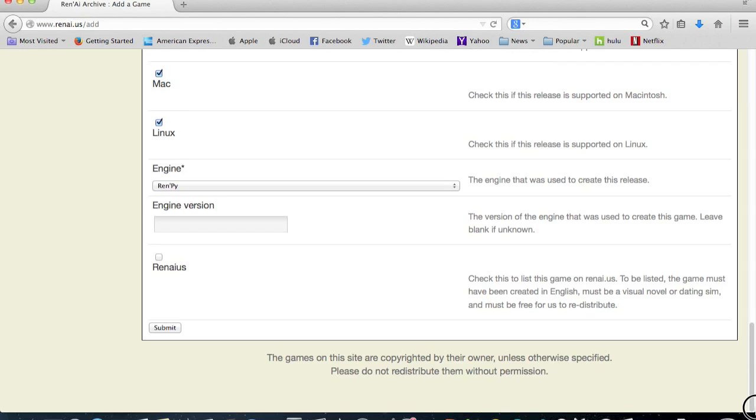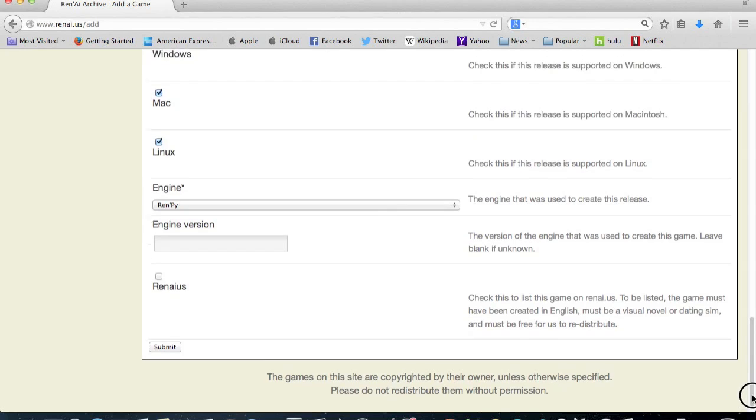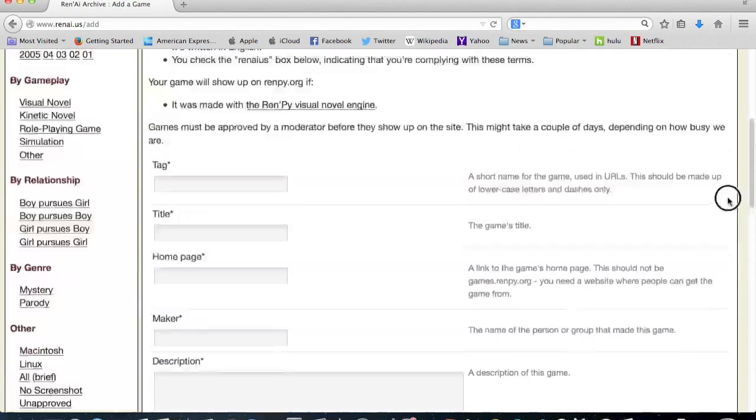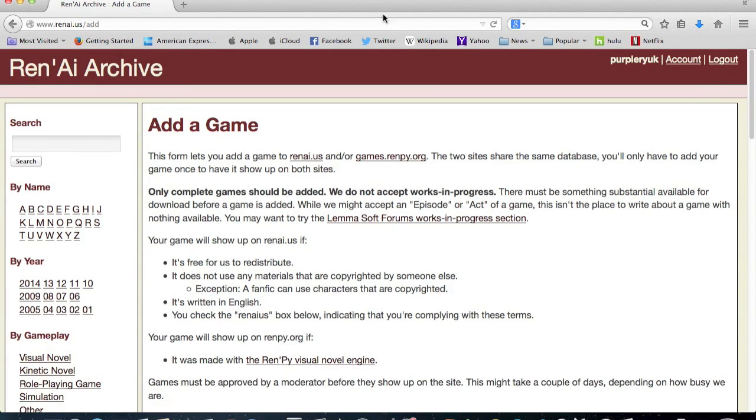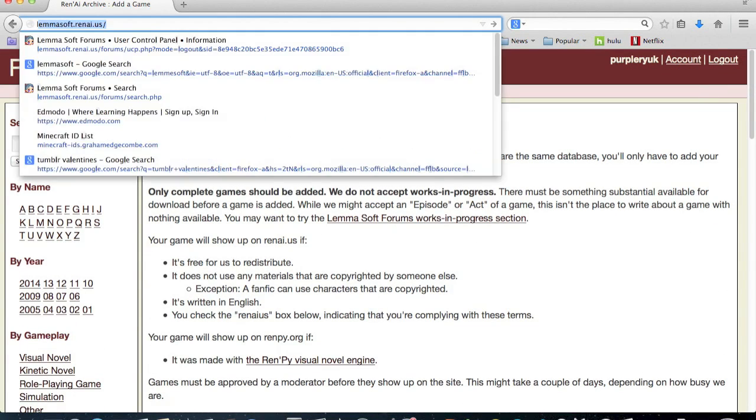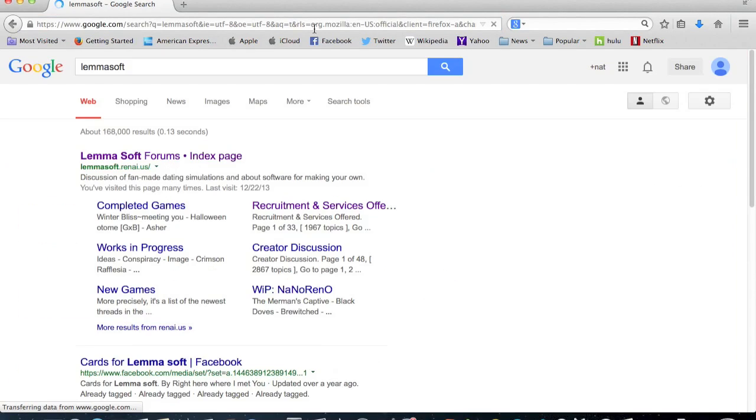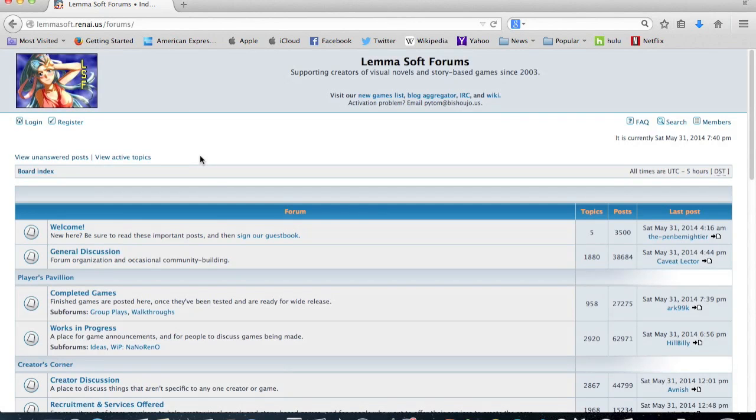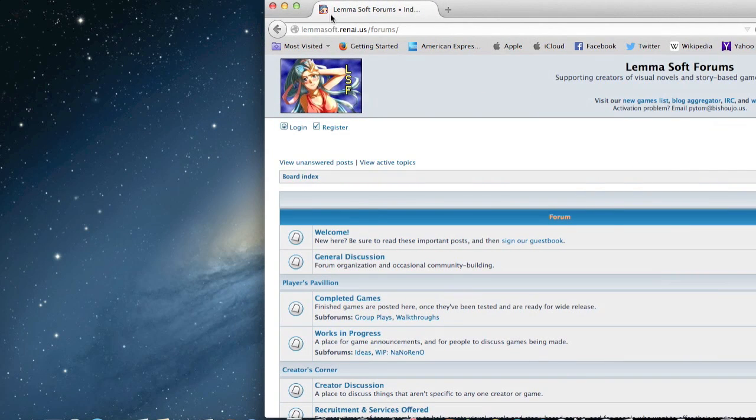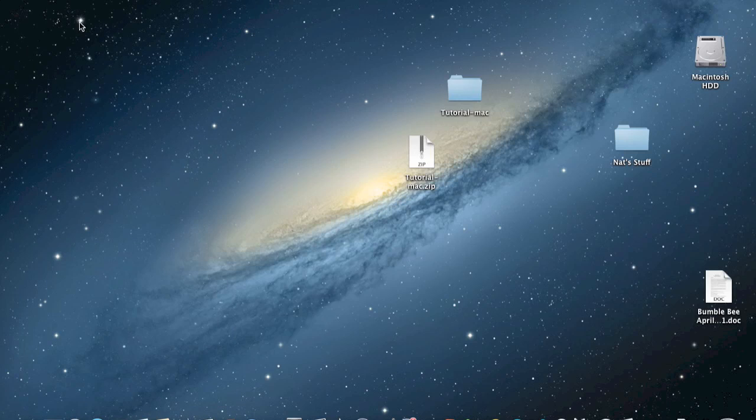But you just fill in all the stuff and submit it, and it should work. And then the other way to go would be to do Lemmasoft, and then put it into the completed games area where people can download it from there. And that's how you upload games.